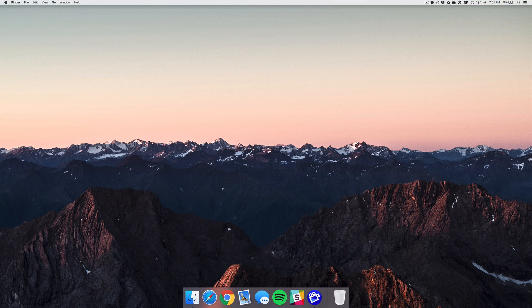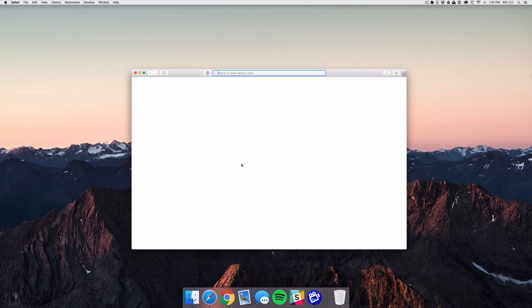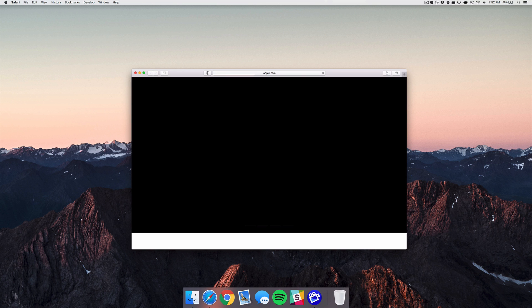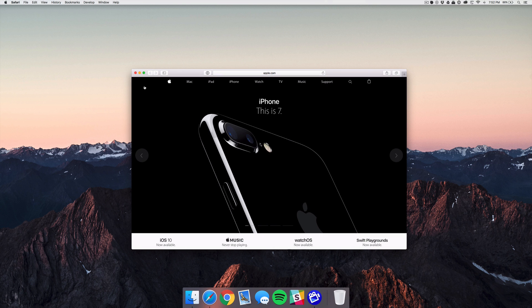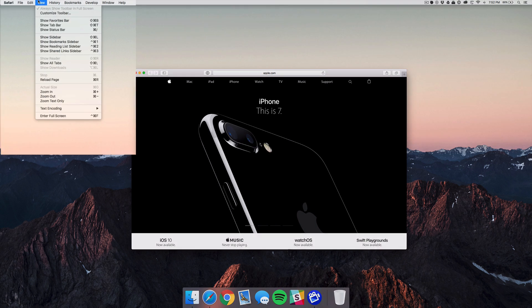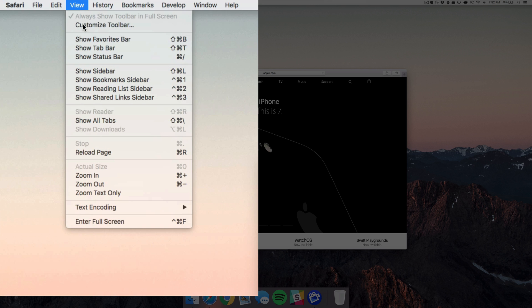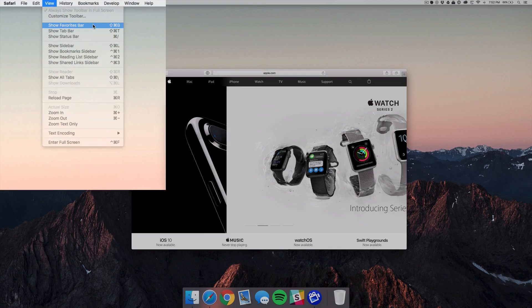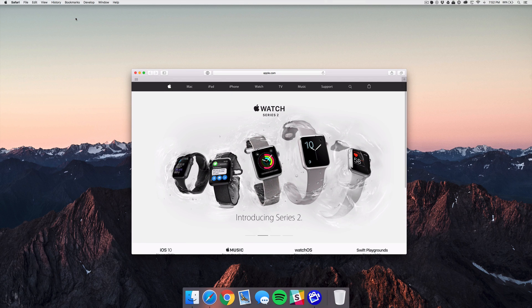The first thing you want to do is open up Safari and then go to the website that you want to add. I'm going to go to apple.com, and then I'm going to go to the View tab at the top and select Show Favorites Bar.